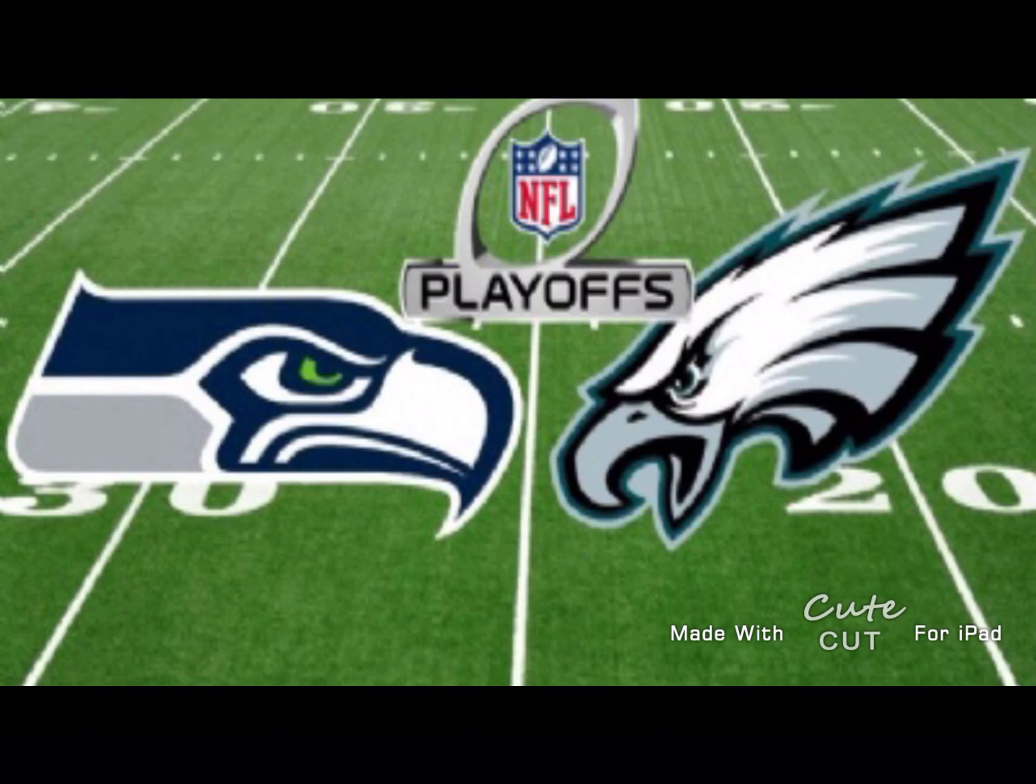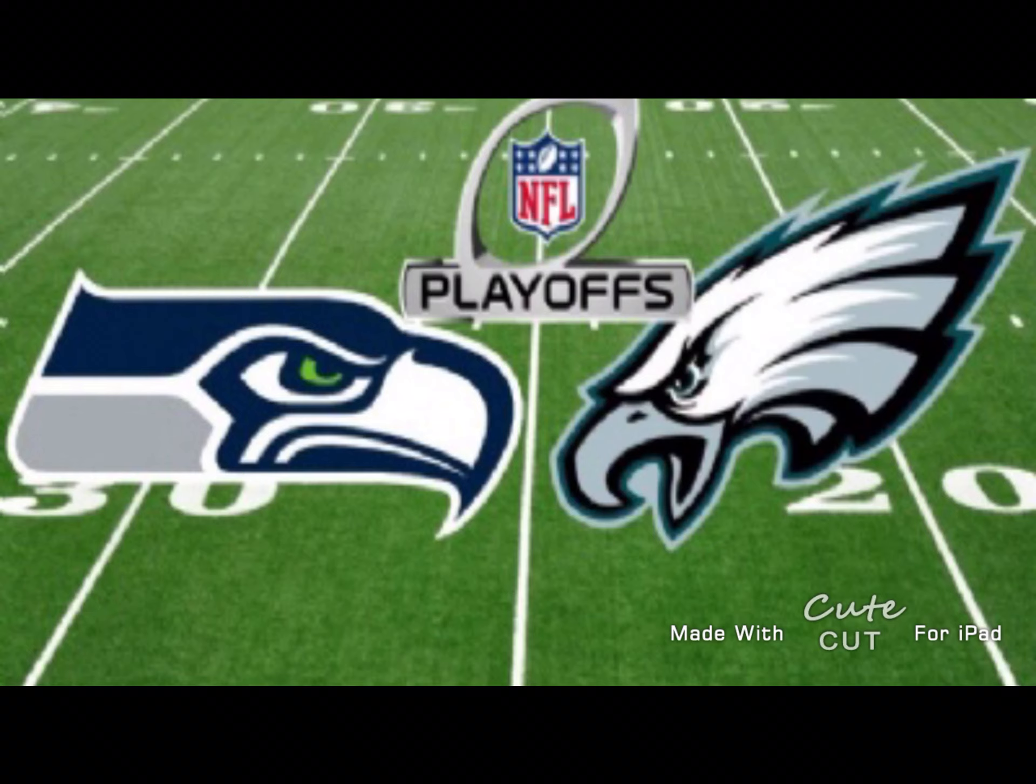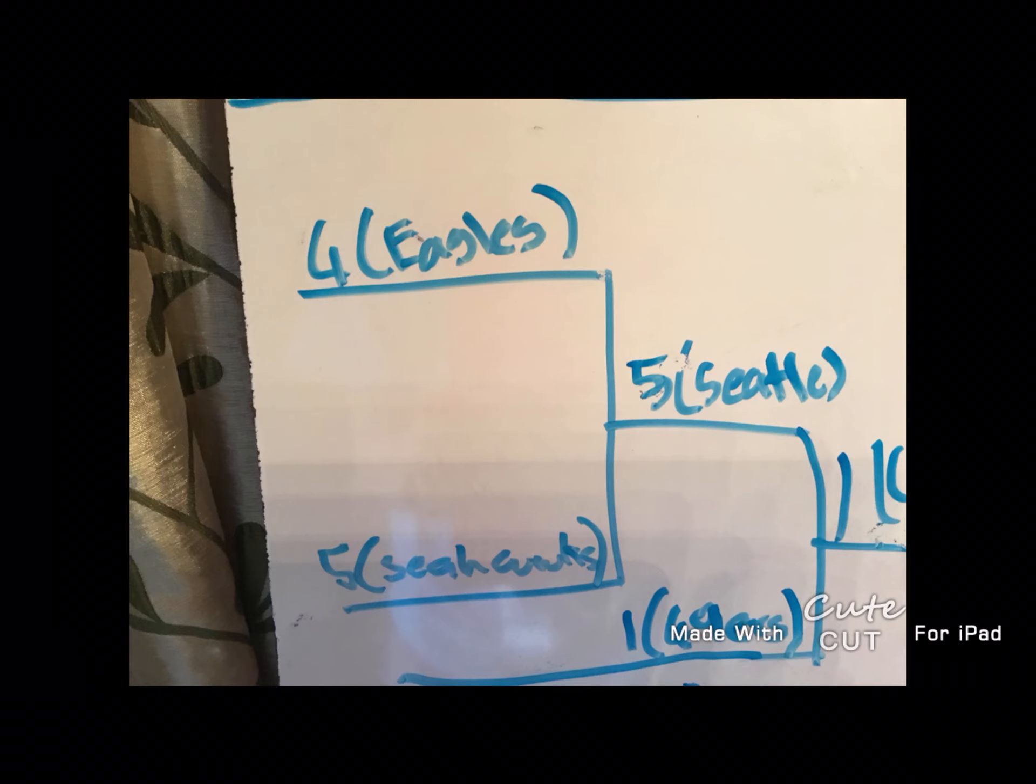Let's start with the Philadelphia Eagles vs. the Seahawks wildcard game in the NFC. 4th seed Philadelphia Eagles are hosting the 5th seed Seattle Seahawks.